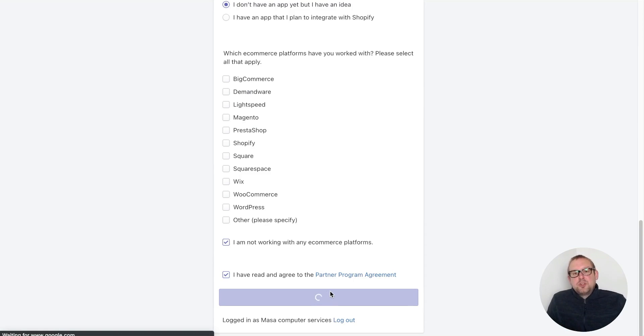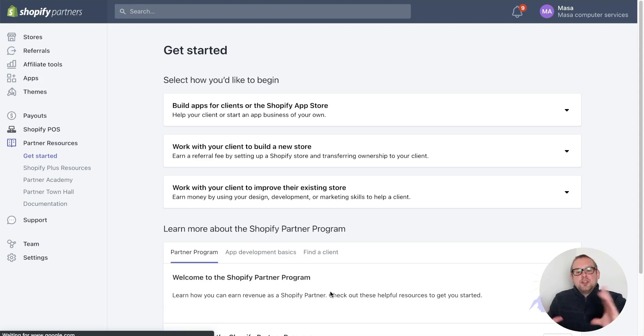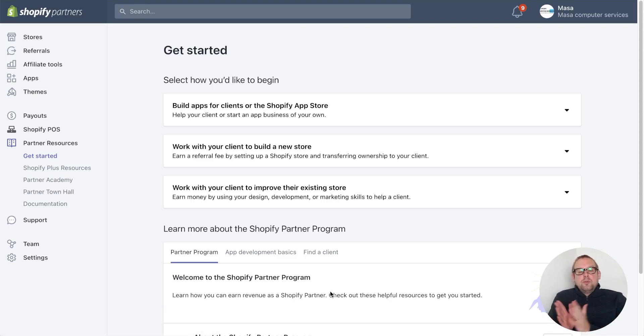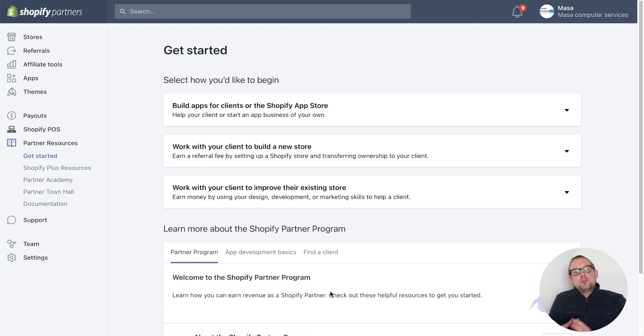On your dashboard you will be inside your development space. Now to be able to build yourself a demo store, the only thing you need to do is go to the top left option for stores.